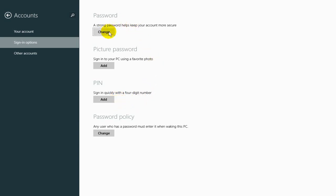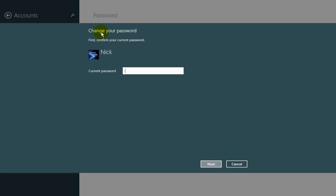Under Sign-in Options we can change our password, adjust our picture password, adjust our PIN number, or change our password policy. Let's go ahead and click on Change up here to change our password.